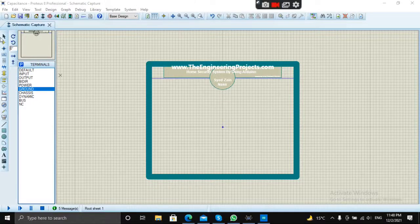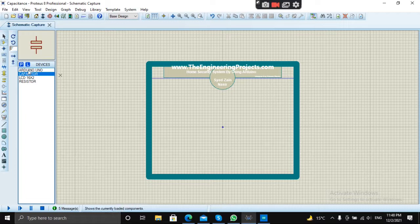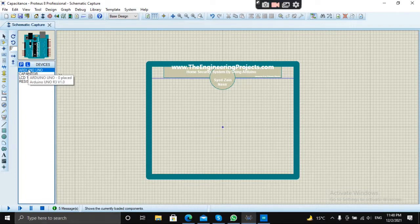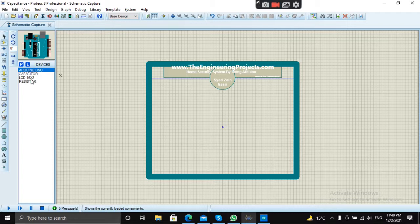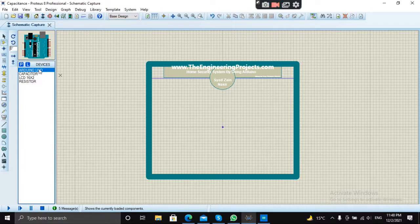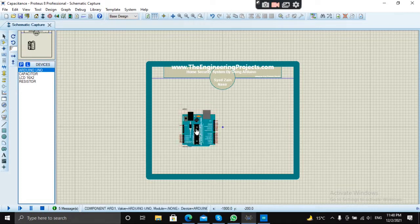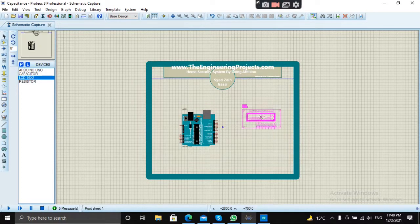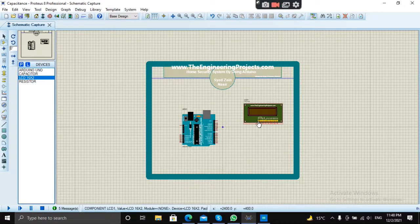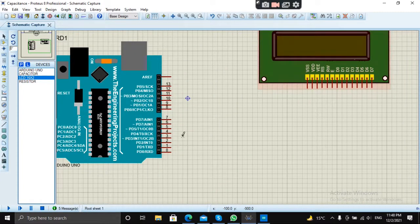Okay, so let's start the simulation part of this project. You have to drop these components in the devices list: Arduino Uno, capacitor, LCD 16x2, and a resistor. Let's make the connections first between LCD and Arduino.